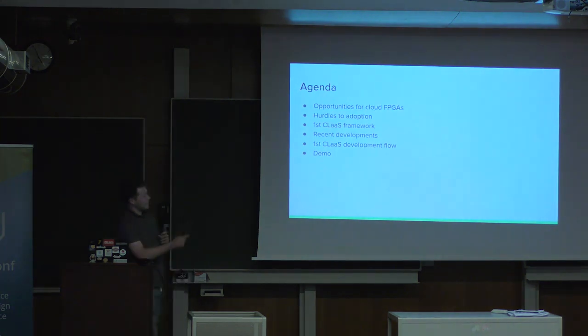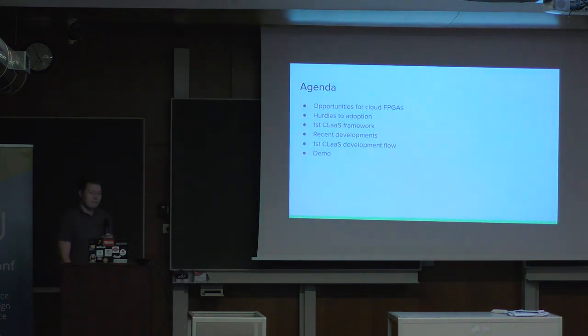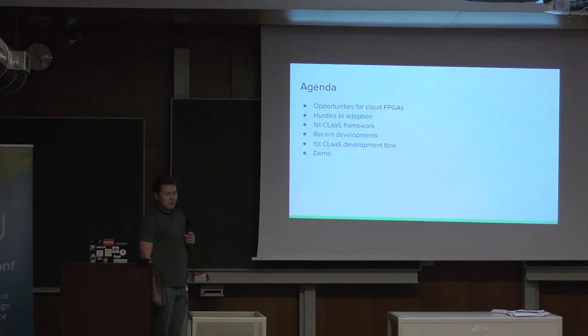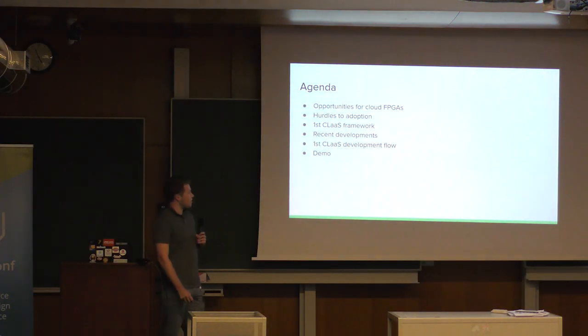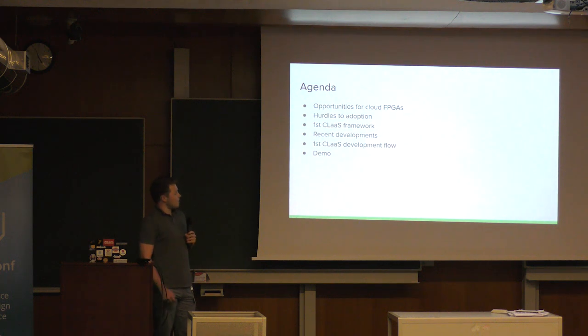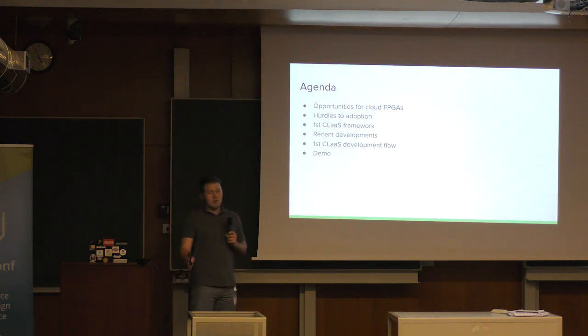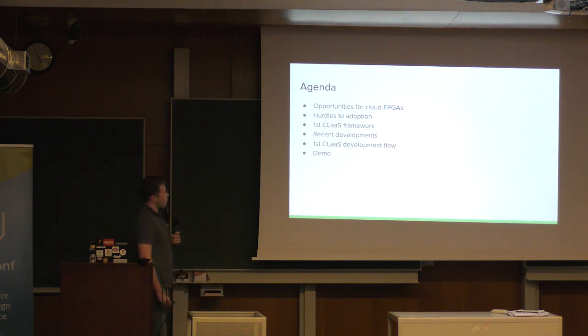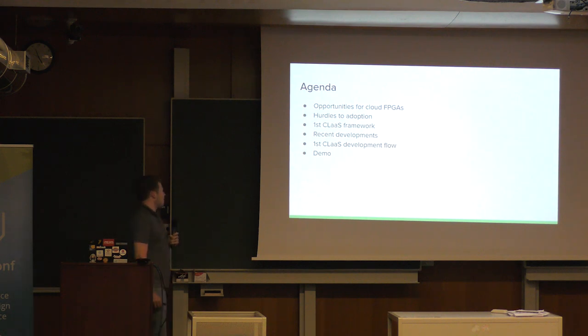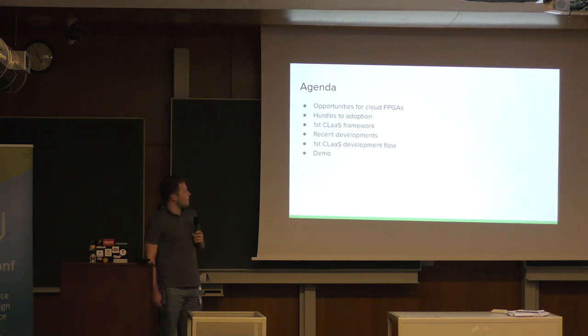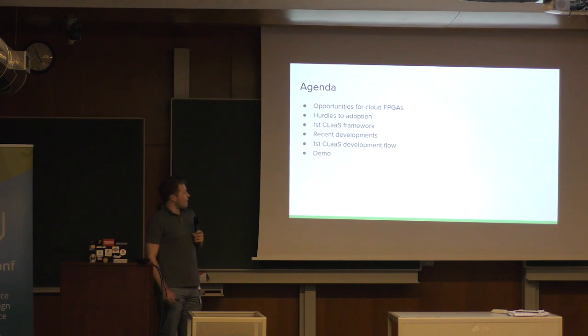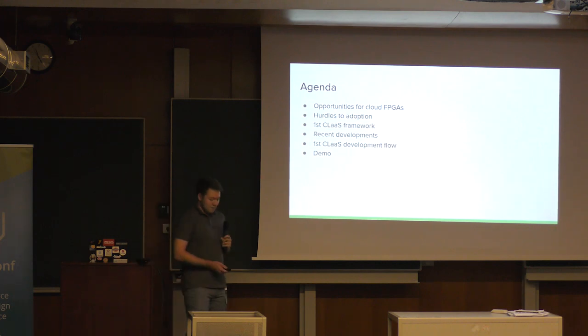So first, I'm going to talk about opportunities for Cloud FPGAs in hardware design and in open source hardware. Then about some hurdles of the adoption. Then a framework that sets off to solve all these problems or a subset of them, and some recent developments I made for it. And I'm going to close the presentation with a demo.